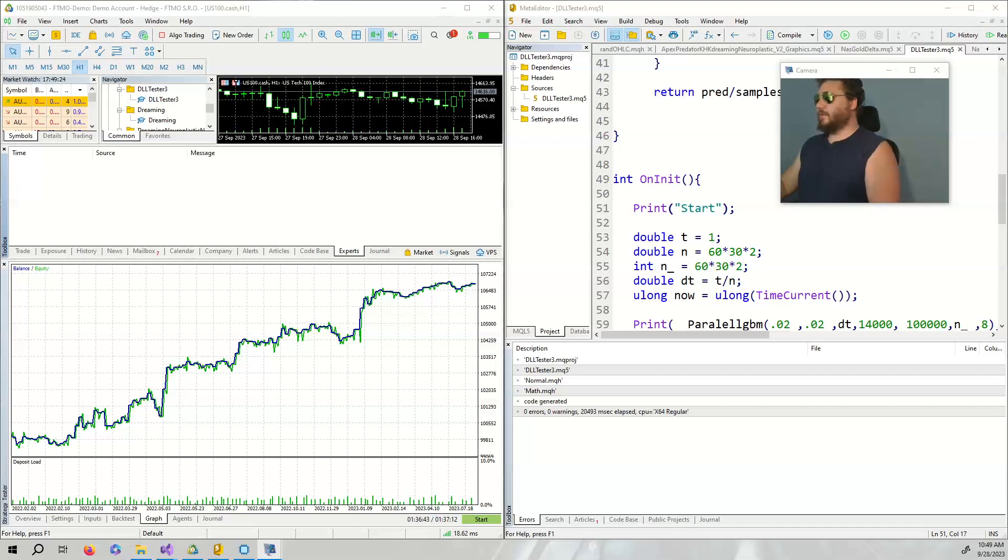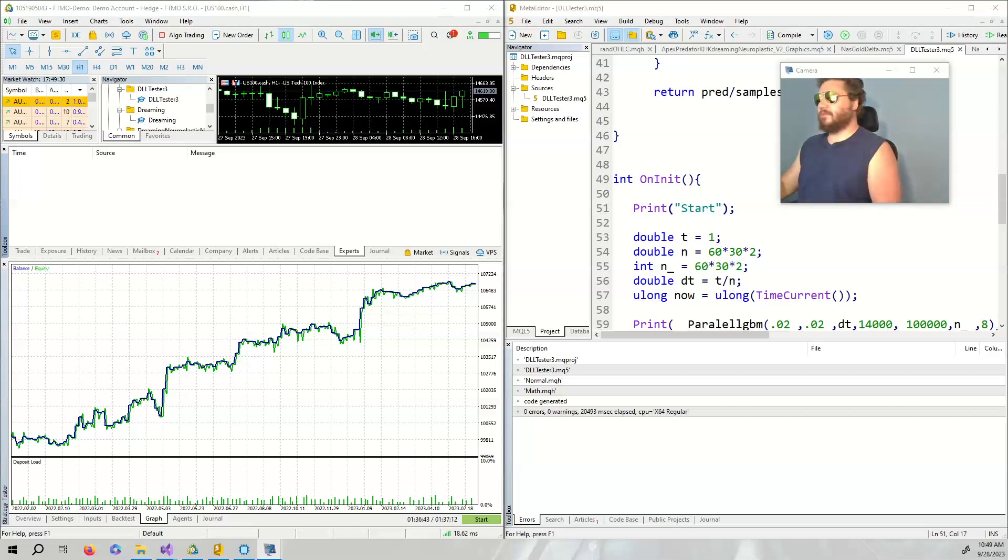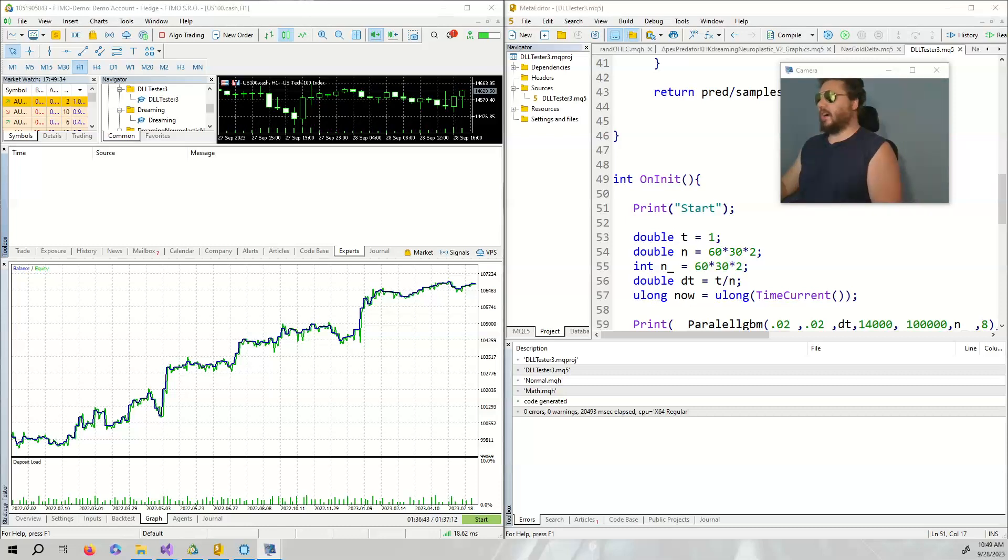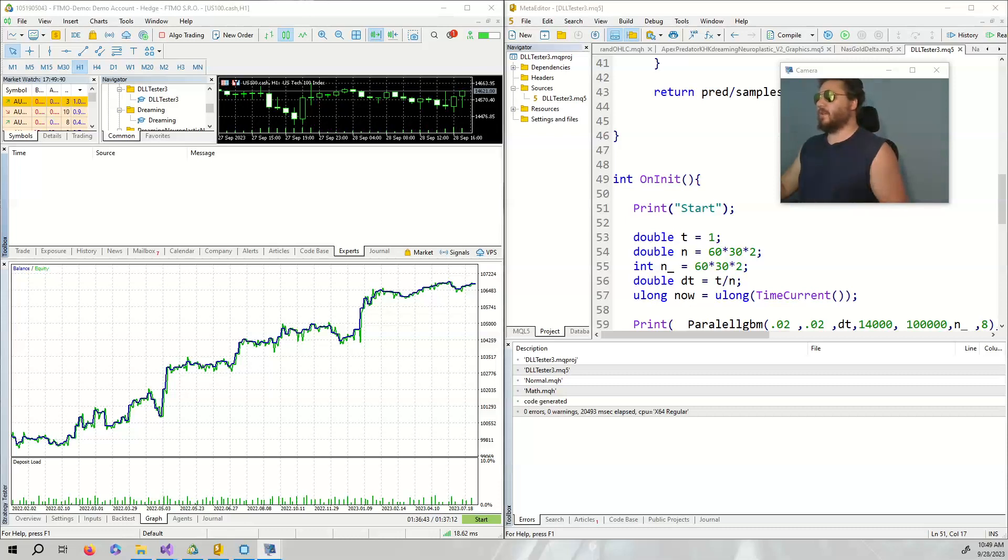Hello and welcome to a new video on speeding up geometric Brownian motion with a C++ DLL. I'm your host Trader Zeta and hopefully you're doing very well. In Apex Predator we use geometric Brownian motion quite a lot, so finding an implementation that's a bit quicker might be of some use.